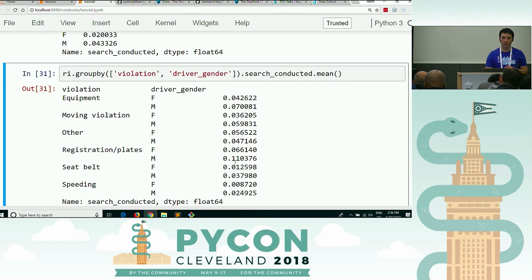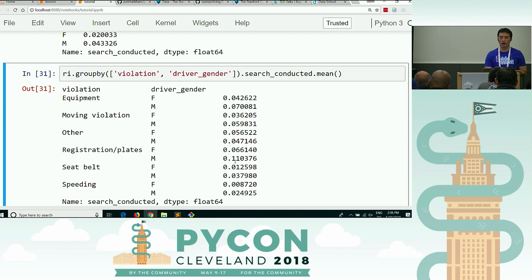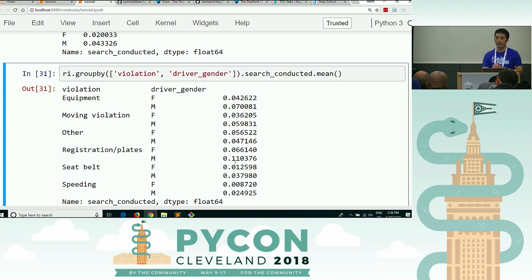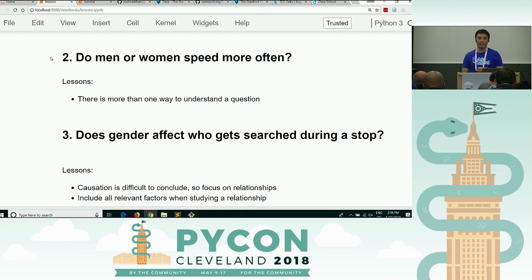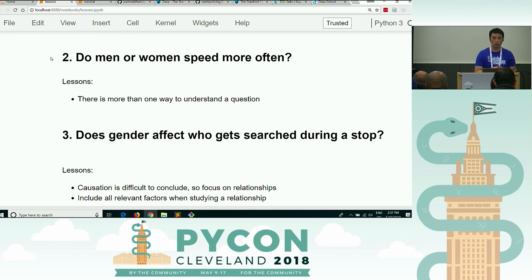Does this prove causation? The answer is no. This is not a workshop about causation. If you were wanting to figure out causation, you'd probably talk to some experts, gather different types of data, design experiments, come up with more hypotheses and test them with the data you have. There are two lessons: one is that causation is difficult to conclude, so focus on relationships. And second, include relevant factors when studying a relationship.